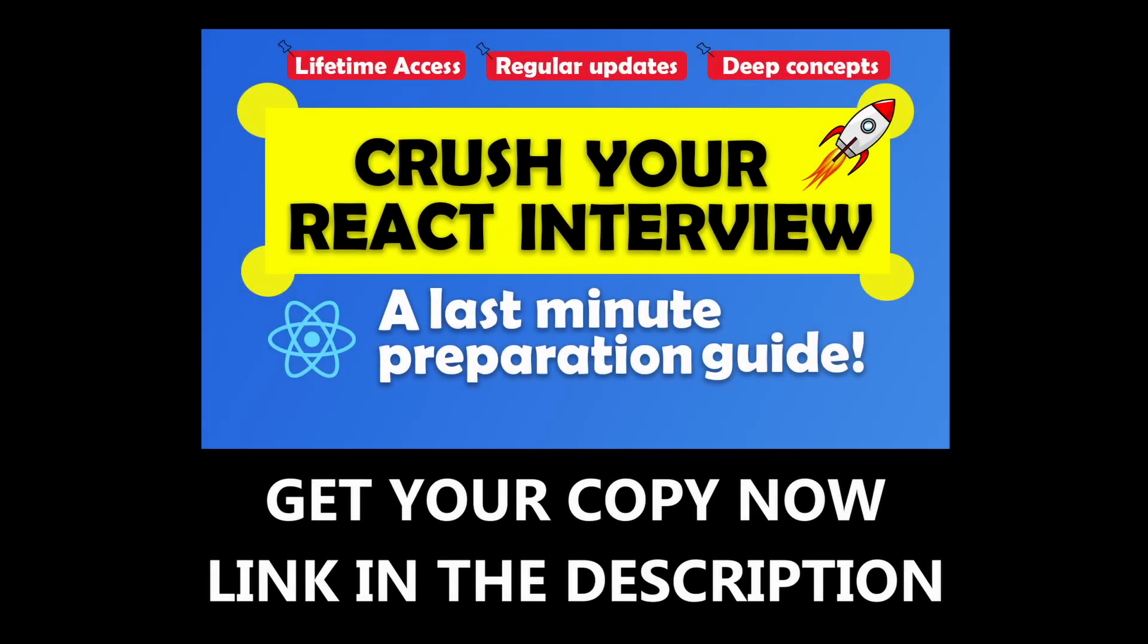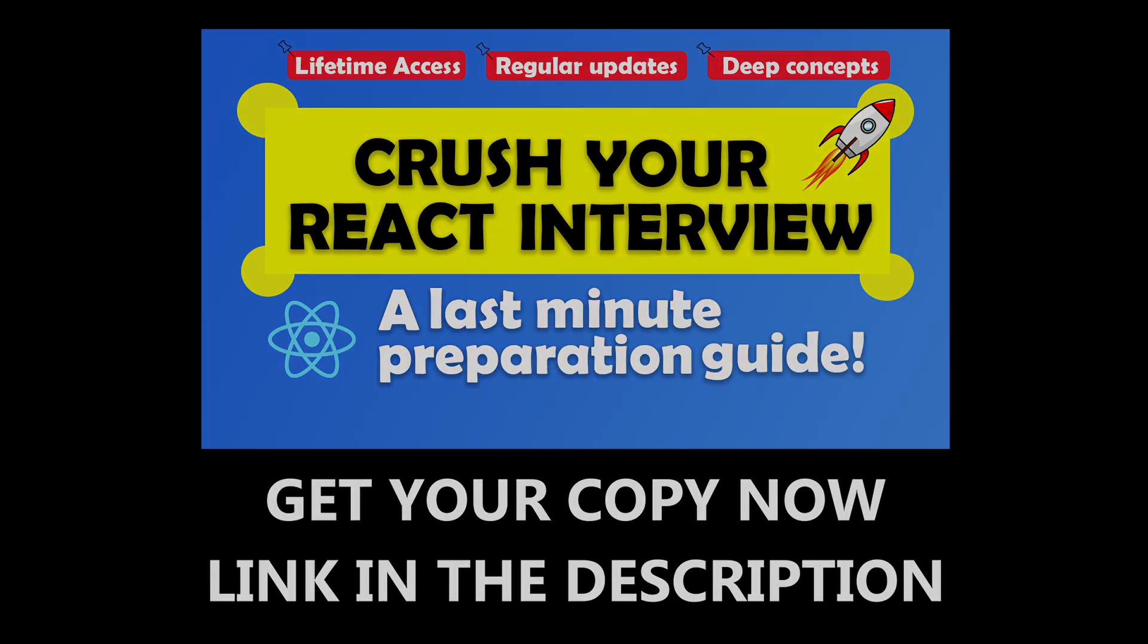So this is all for the video. If you found it insightful, then don't forget to like and subscribe. And as usual, stay tuned for more.